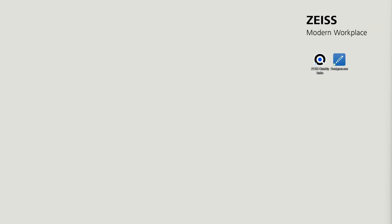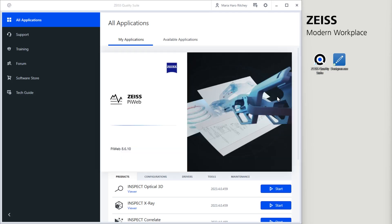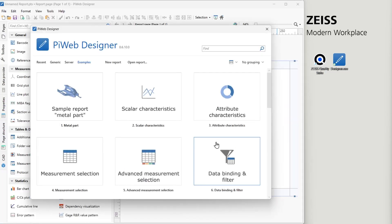After installing PiWeb, open the Zeiss Quality Suite to launch PiWeb Designer. Under My Applications, find Zeiss PiWeb and select the PiWeb Designer module. Click on Start. Alternatively, you can start it via the Microsoft Windows Start menu or via a shortcut on your desktop.